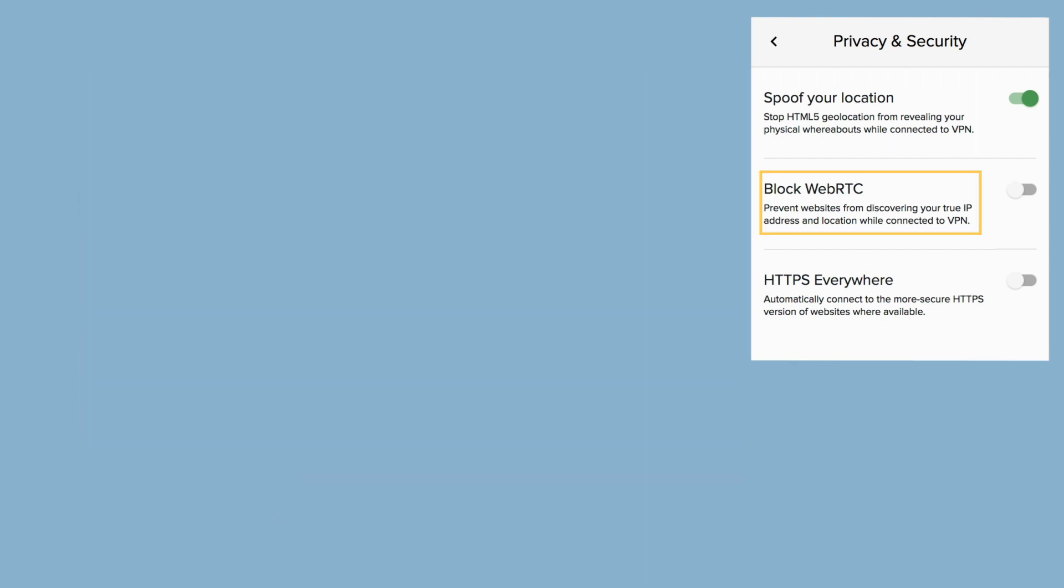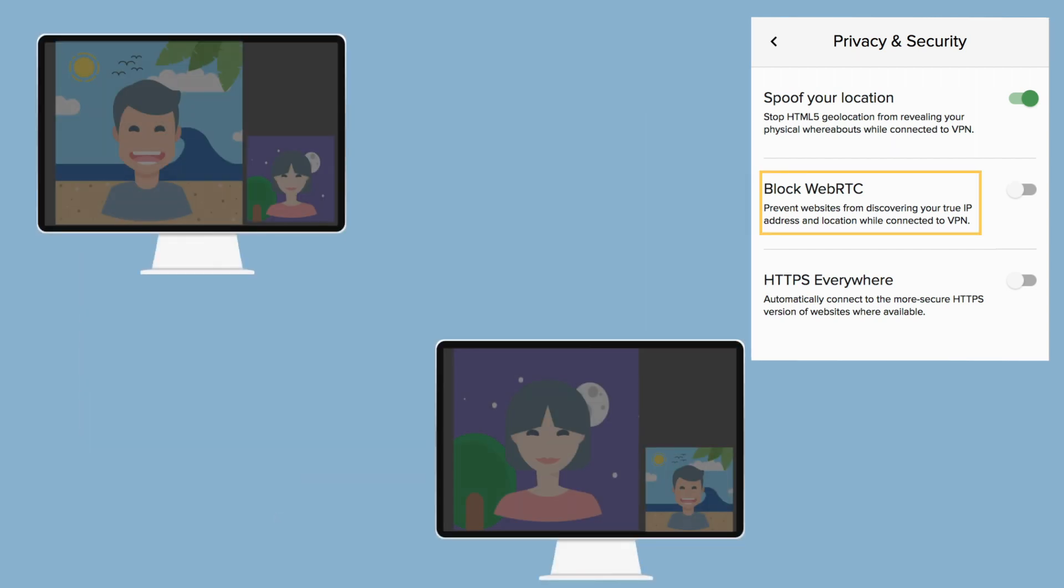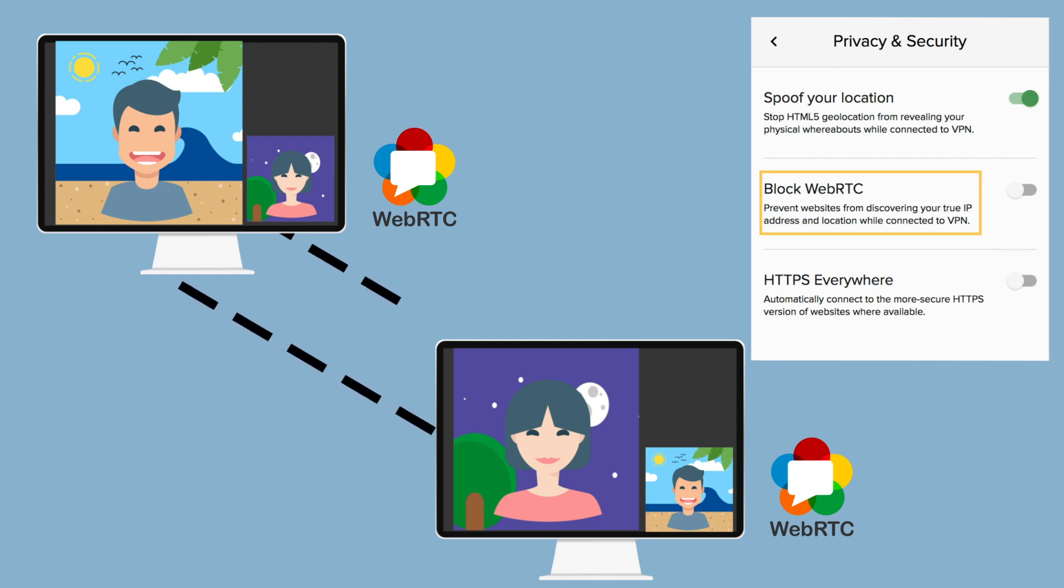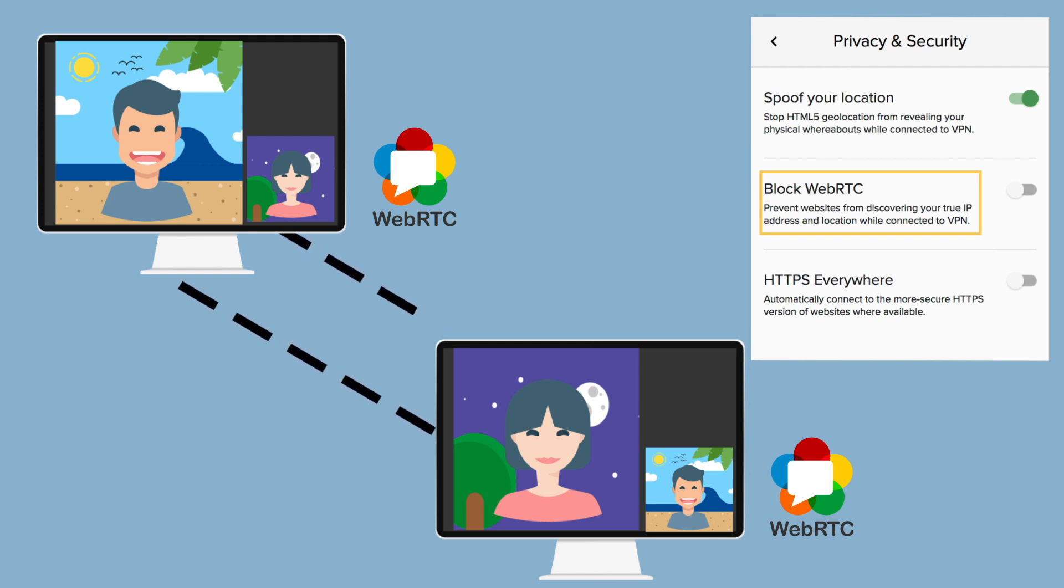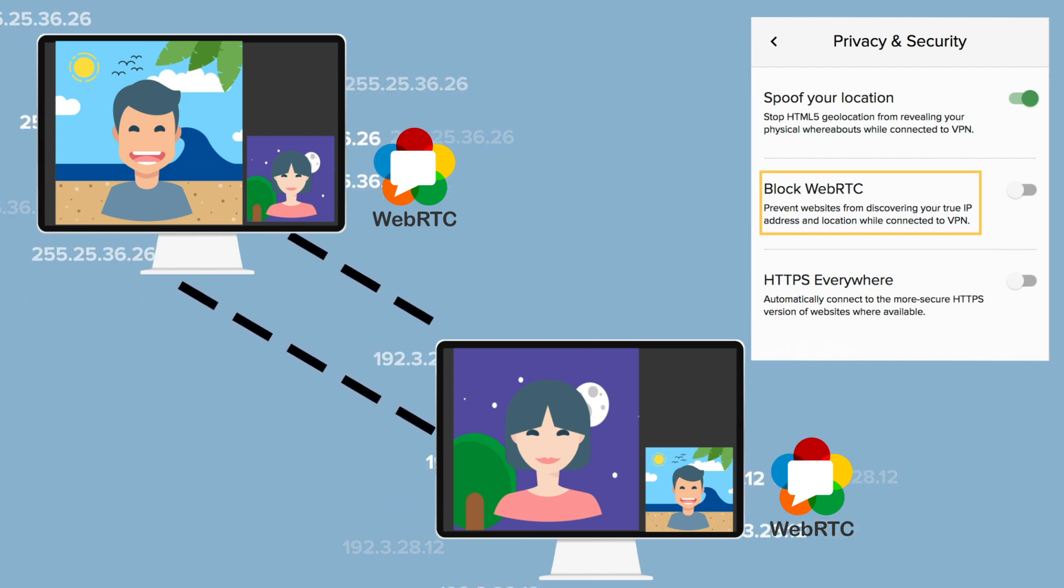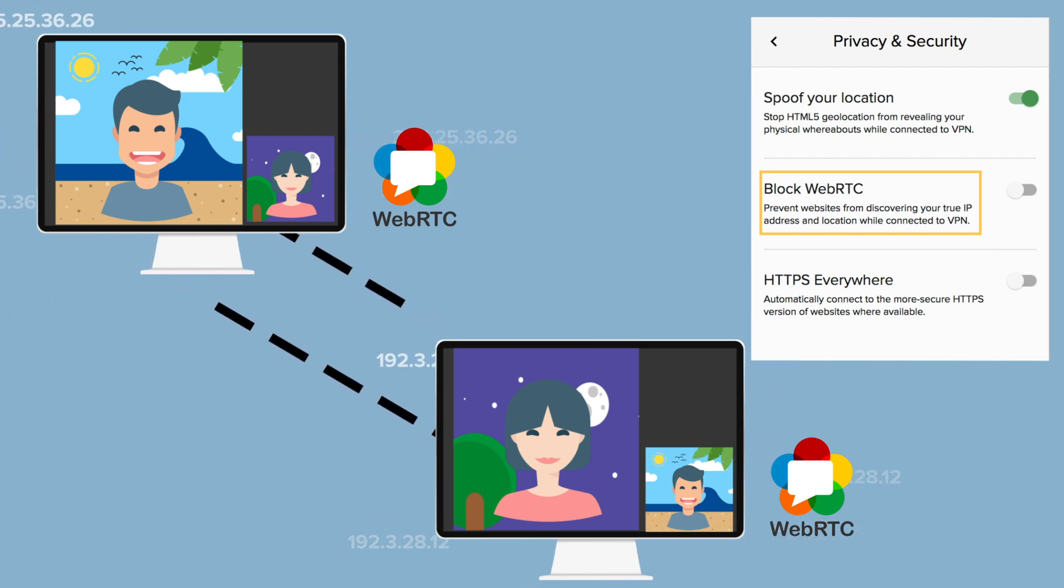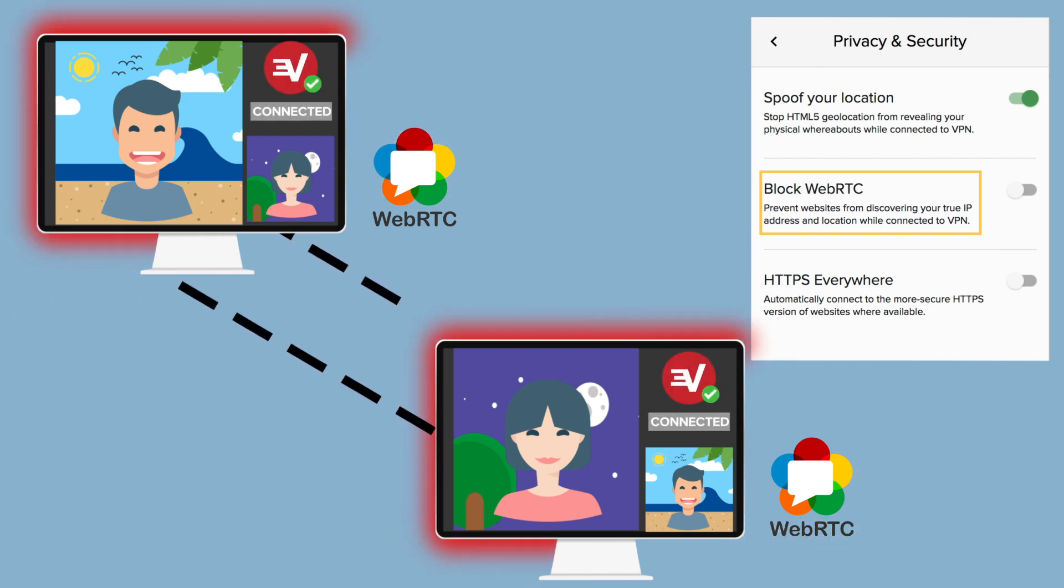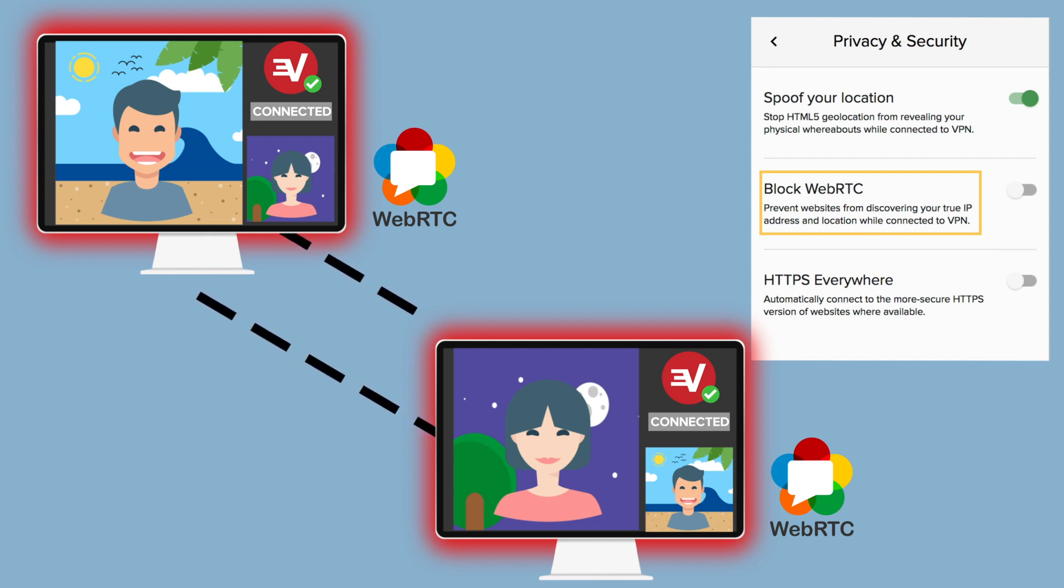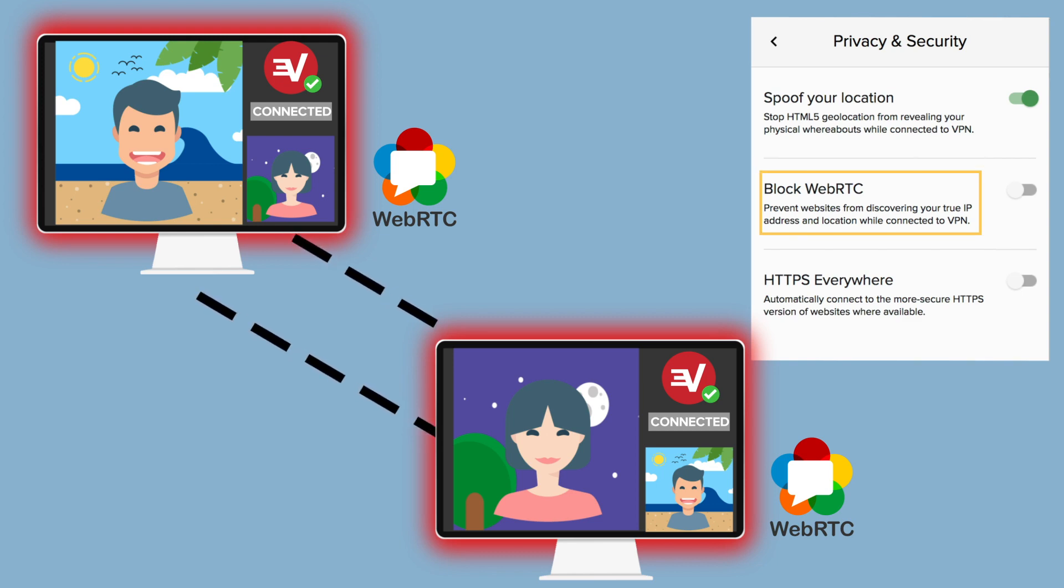Block WebRTC: WebRTC is an HTML5 specification designed to help with peer-to-peer communications between devices. In theory, WebRTC can leak your IP address even while connected to a VPN. ExpressVPN already protects against WebRTC leaks when connected. If you prefer to turn off WebRTC entirely, however, you can do so by enabling this feature.